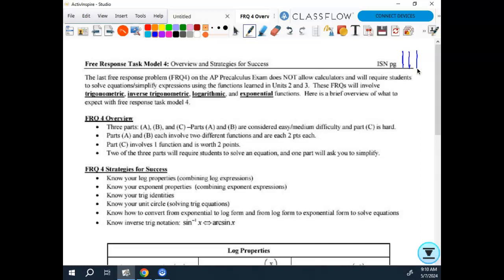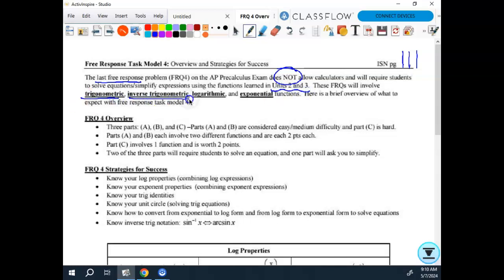Your last free response, FRQ 4, does not allow calculators, but it will require you to solve equations and simplify expressions using functions learned in units 1 and 2. The FRQs will involve trigonometric, inverse trigonometric, logarithmic, and exponential functions.